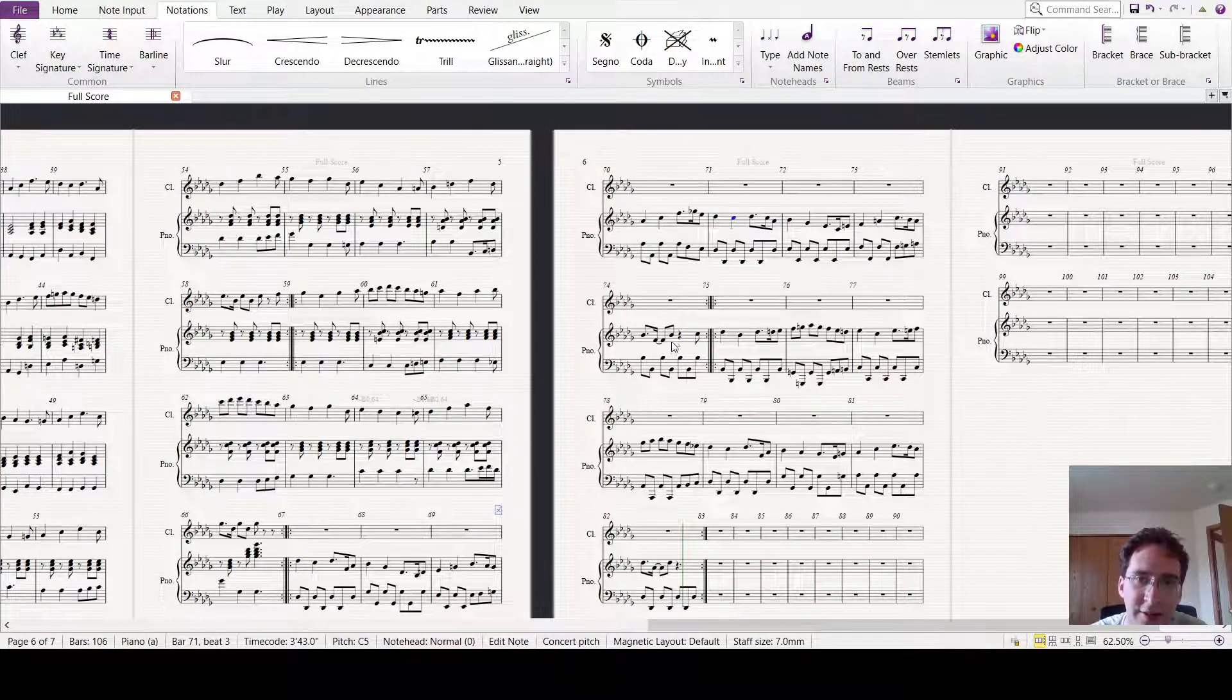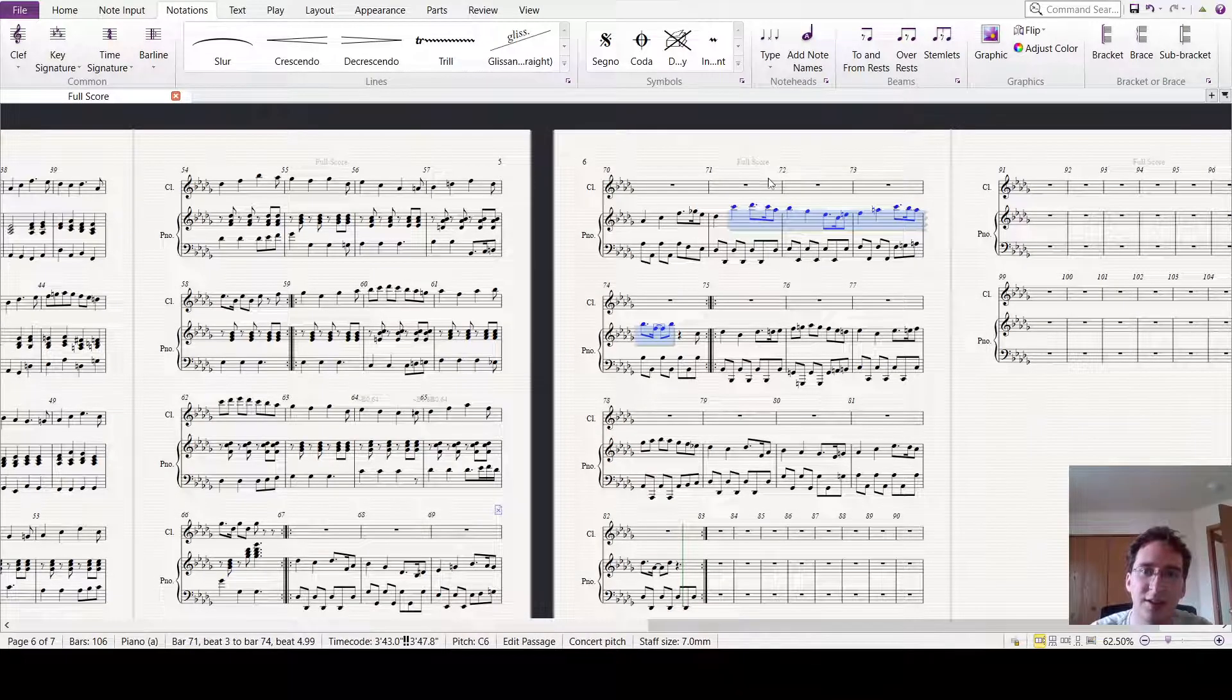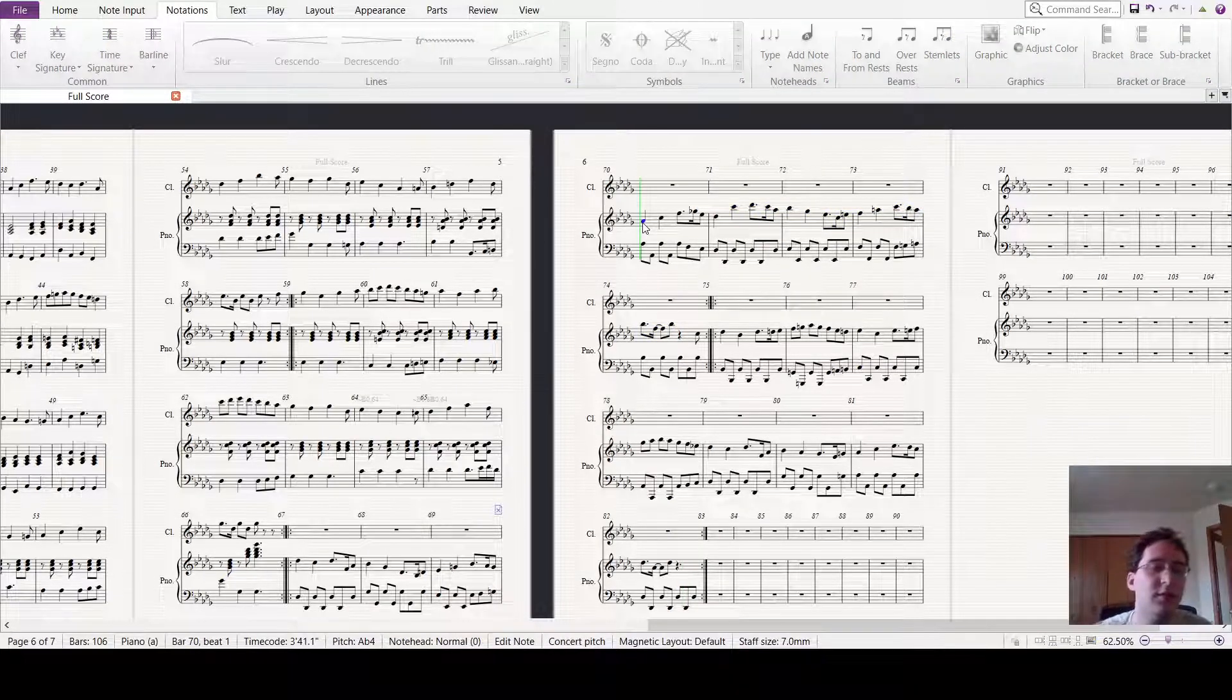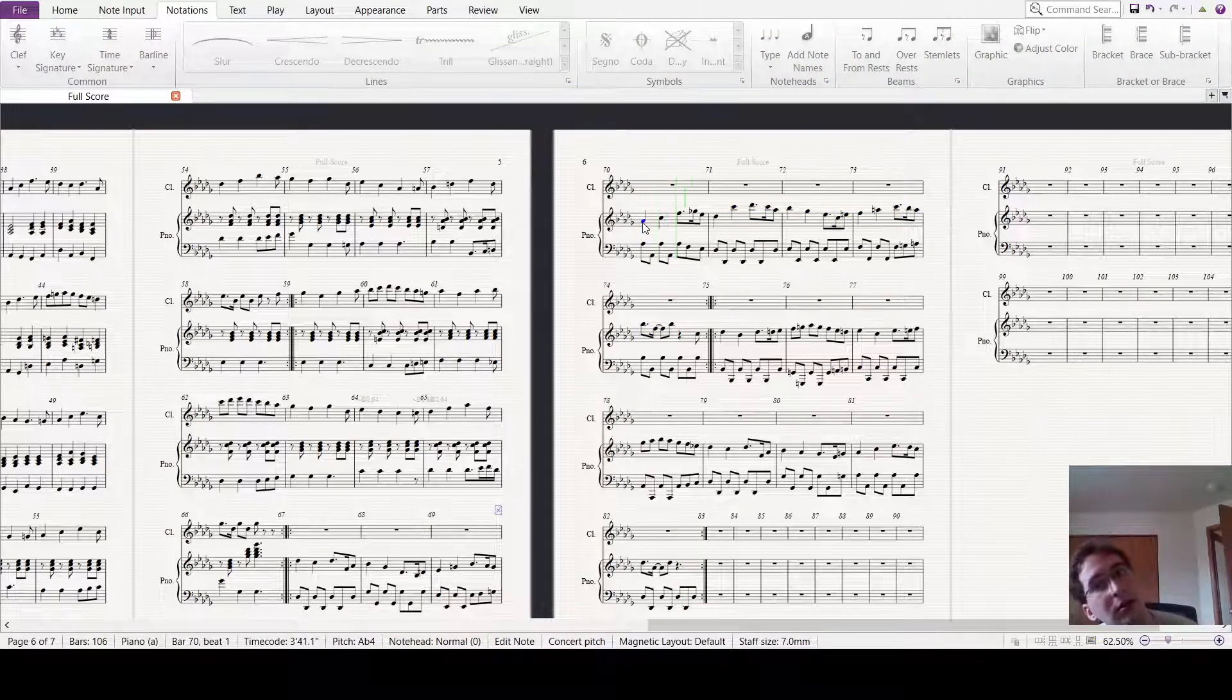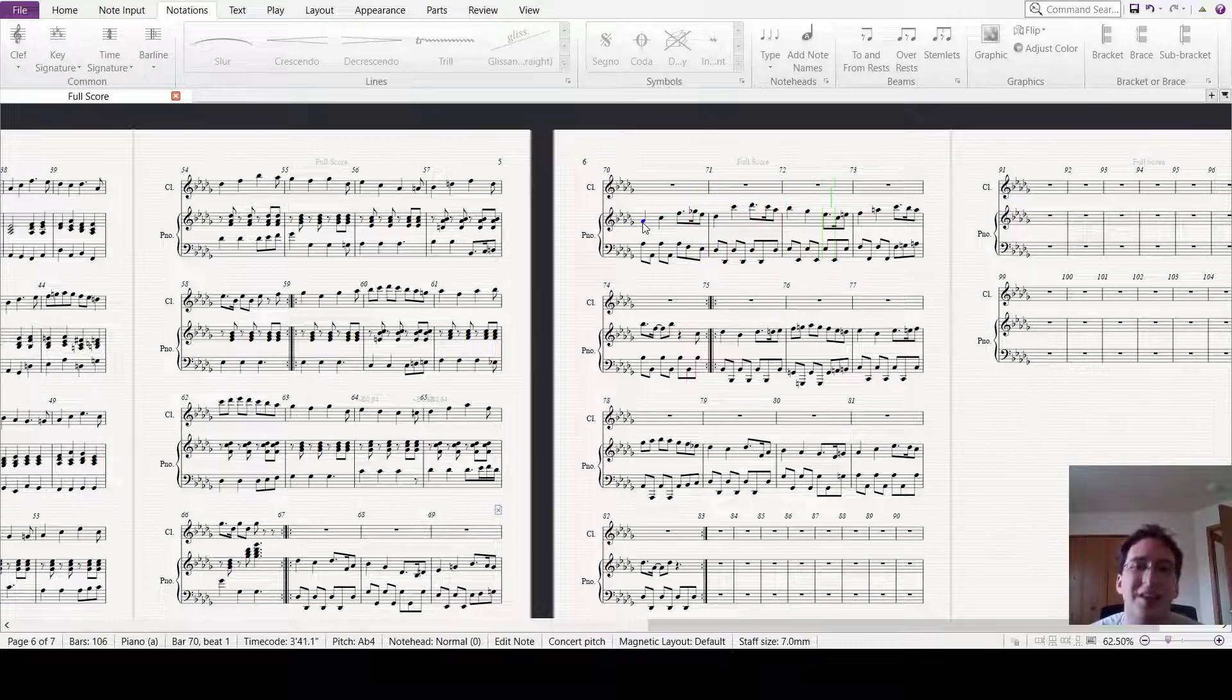Okay, so I think this all goes up an octave. Yeah.